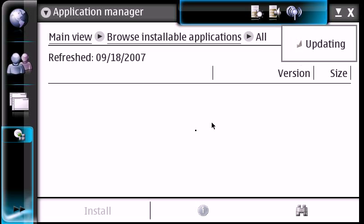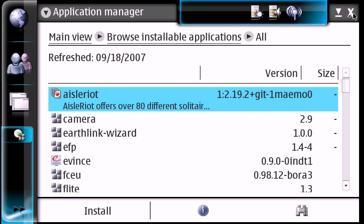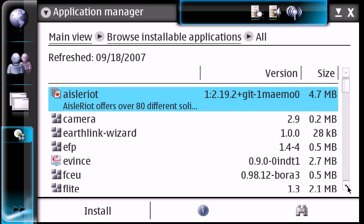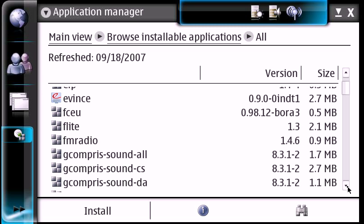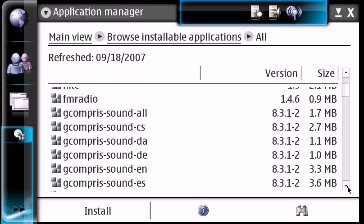And it refreshes that list. And you're done. You've just installed an application. So you're welcome to scroll through the list here, find some stuff you like, and go ahead and start installing and making your Nokia 770 a more enjoyable time.